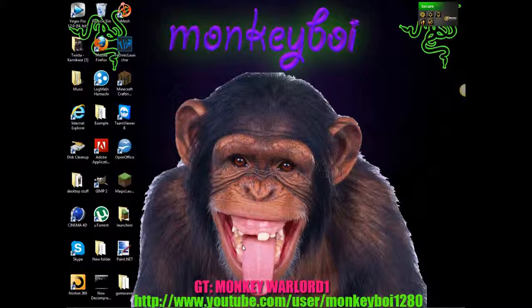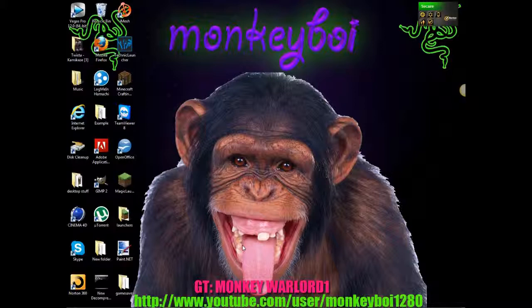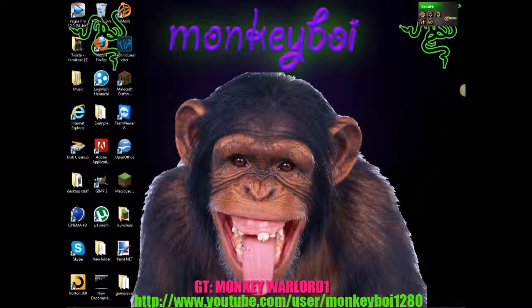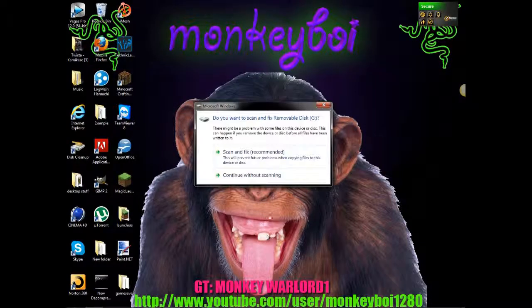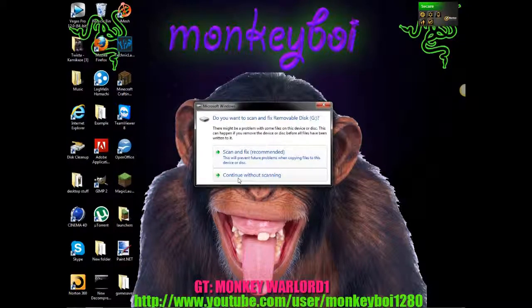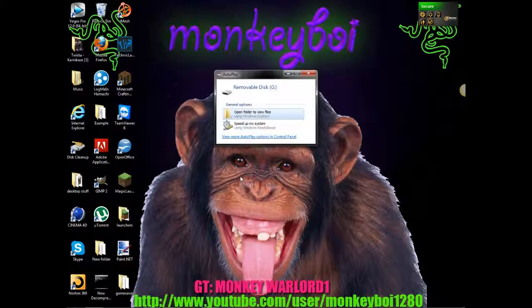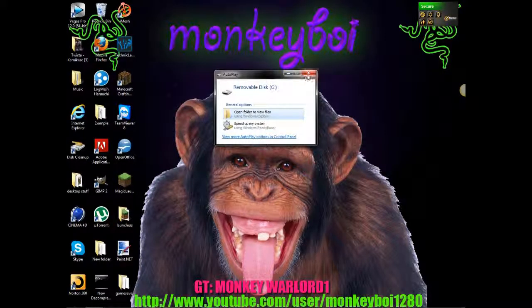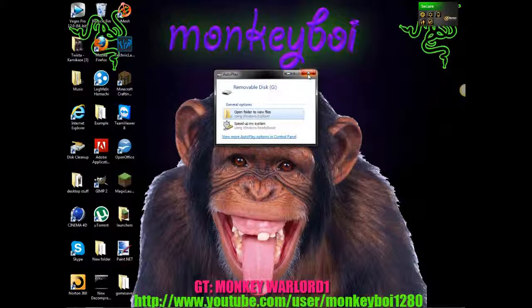Once you have done that you want to take your flash drive and plug it into your computer. Two seconds while I plug mine into my computer. This should pop up, just click continue without scanning and then close this one off because we don't need to open the files.